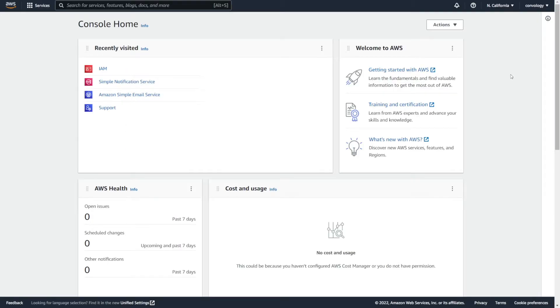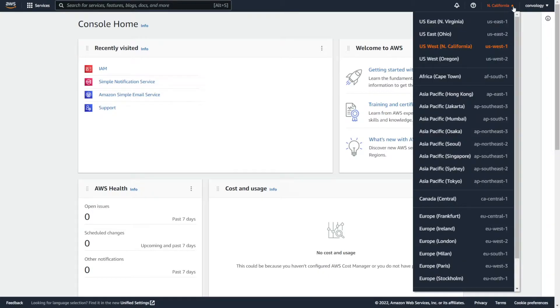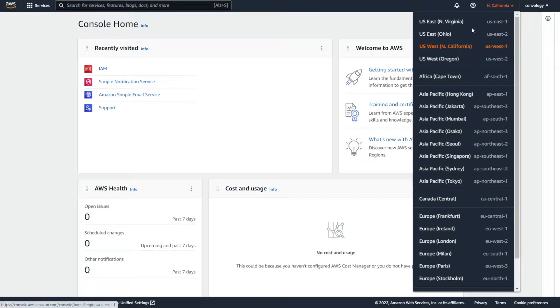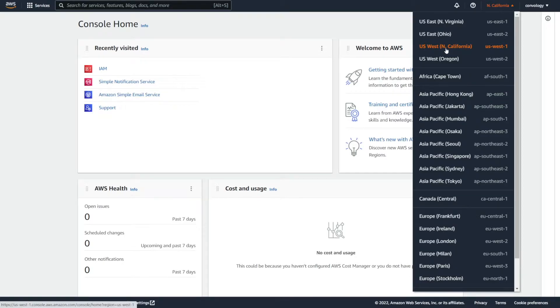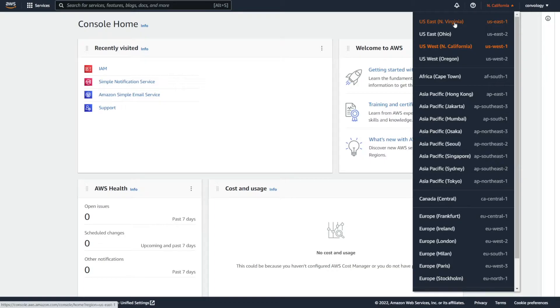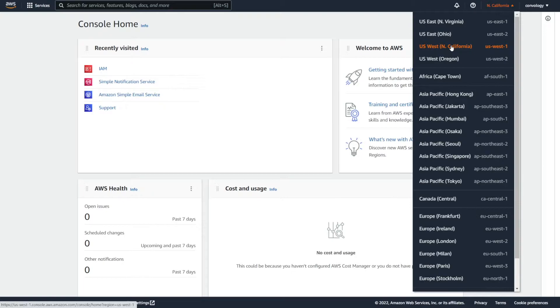Now before we get started, one somewhat important thing to do is to select the region that you would like to associate your Amazon account with. In the upper right-hand corner, you can see that I have Northern California selected. However, if you drop this down, Amazon has servers pretty much almost everywhere. So you can choose a location nearest to you or nearest to your users. I think it just matters that you get somewhat close. For this, I've chosen Northern California.